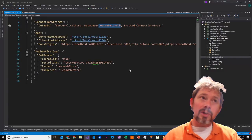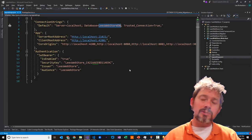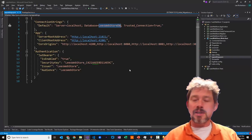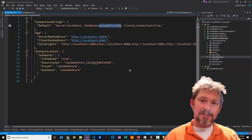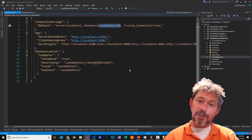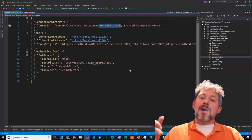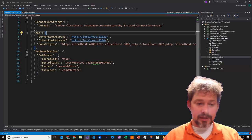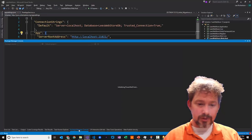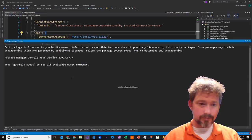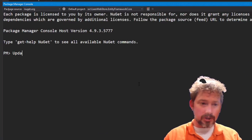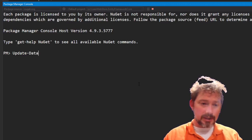ASP.NET Boilerplate comes with authentication and authorization, so there needs to be a users table, a roles table, a permissions table, and a bunch of others including tenants. To create all those tables, I go over to the Package Manager Console, set the default project to Entity Framework Core, and call Update-Database.